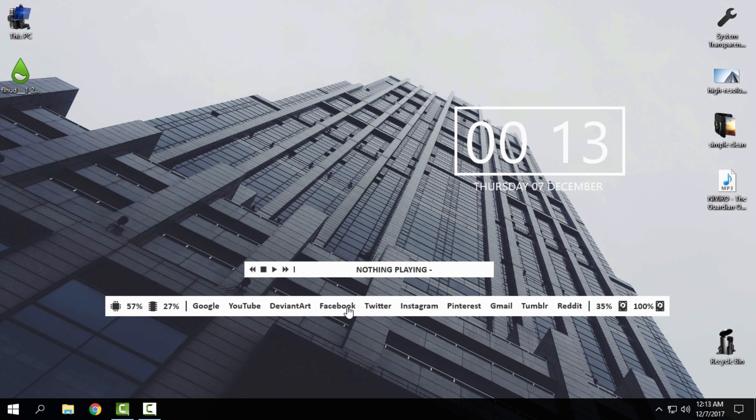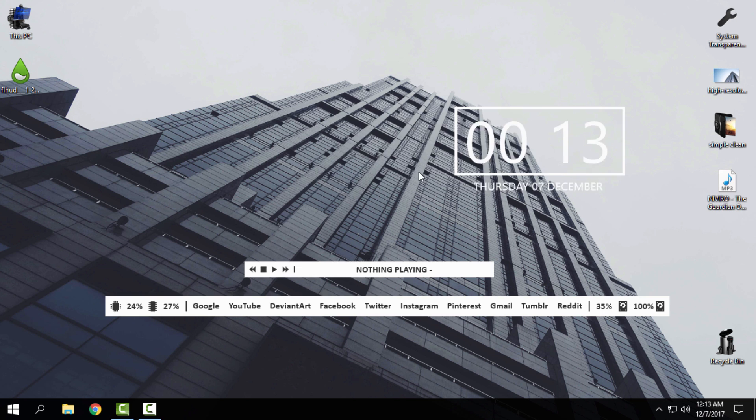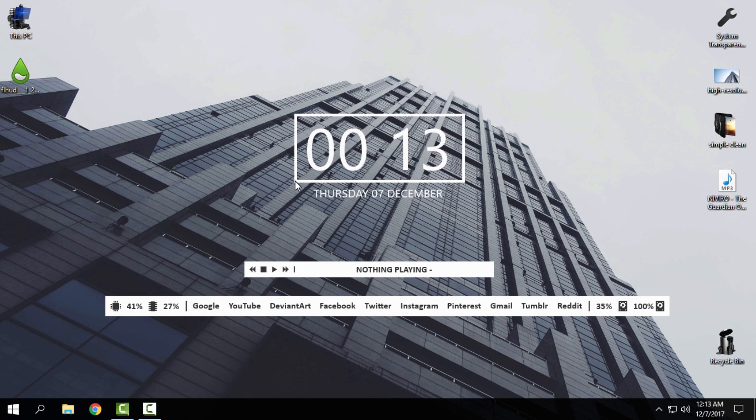Now my desktop looks much better and it's much nicer to see. The only thing left is...